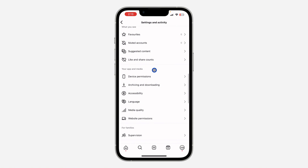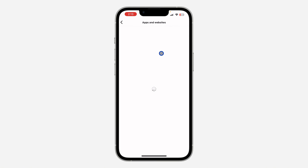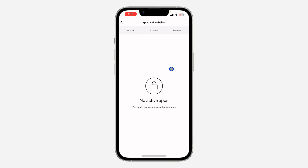Under your app or media, once you click on website permission, click on apps and websites at the top. This way you're going to see all the apps and websites that you have linked with your Instagram account.